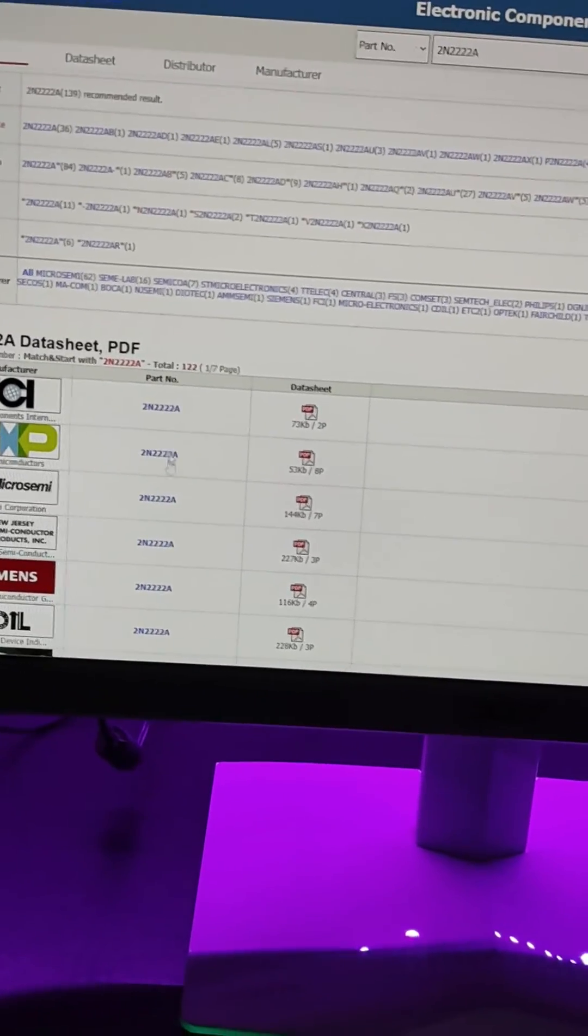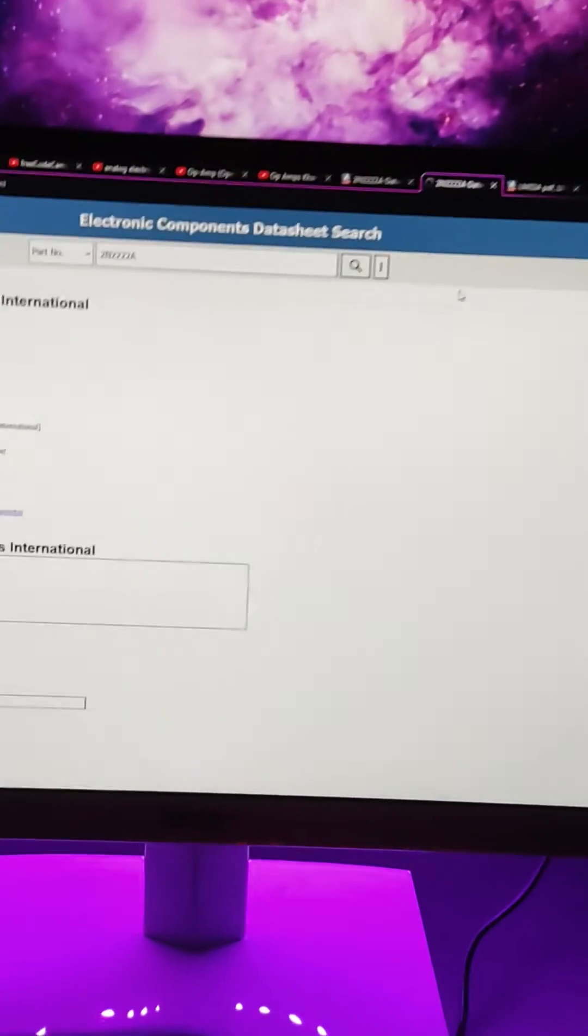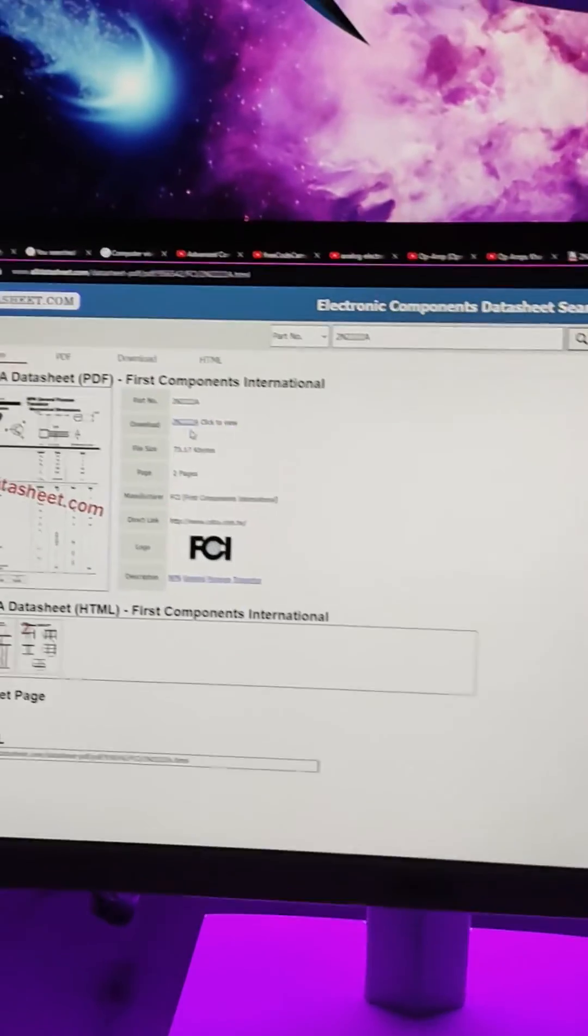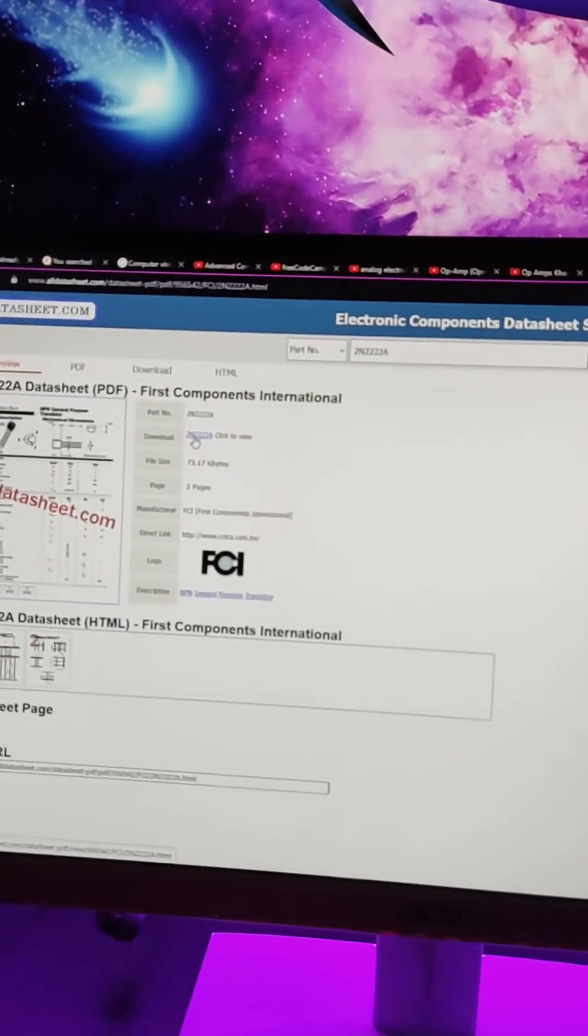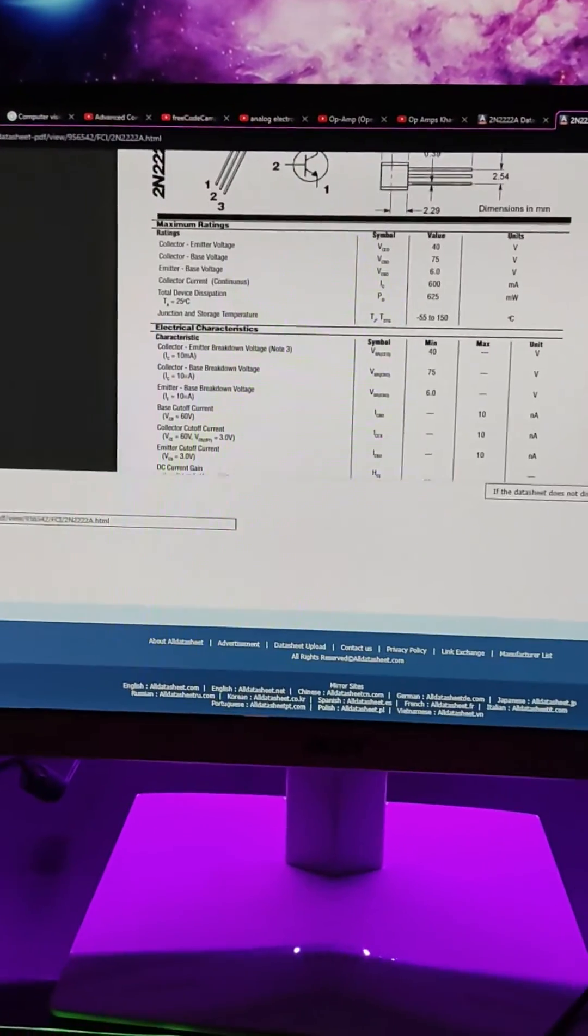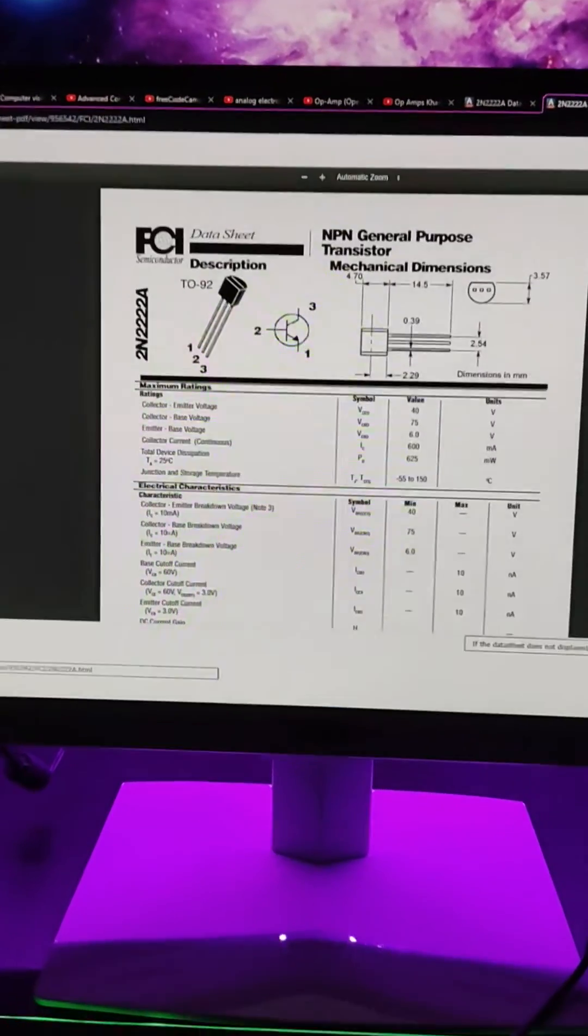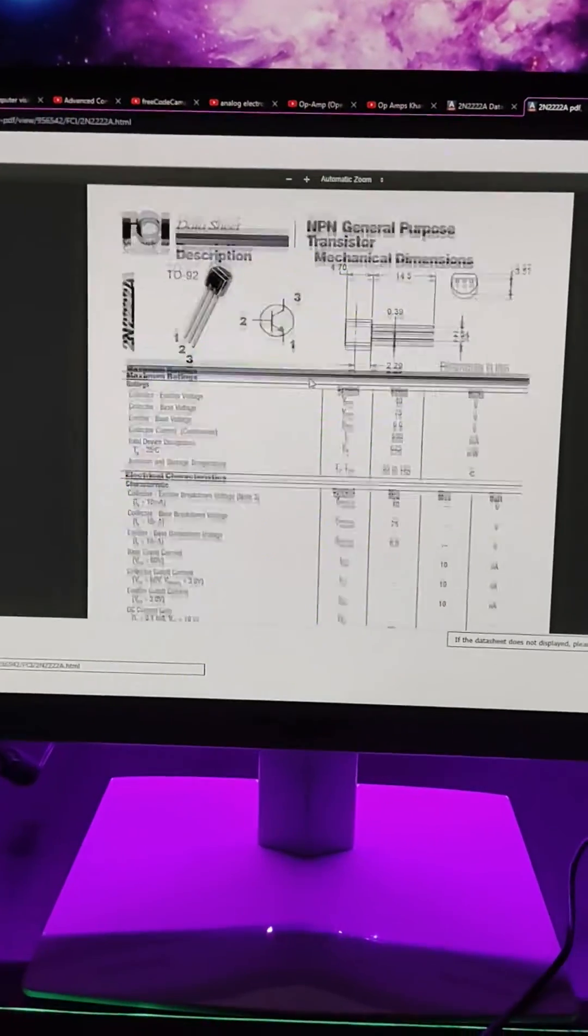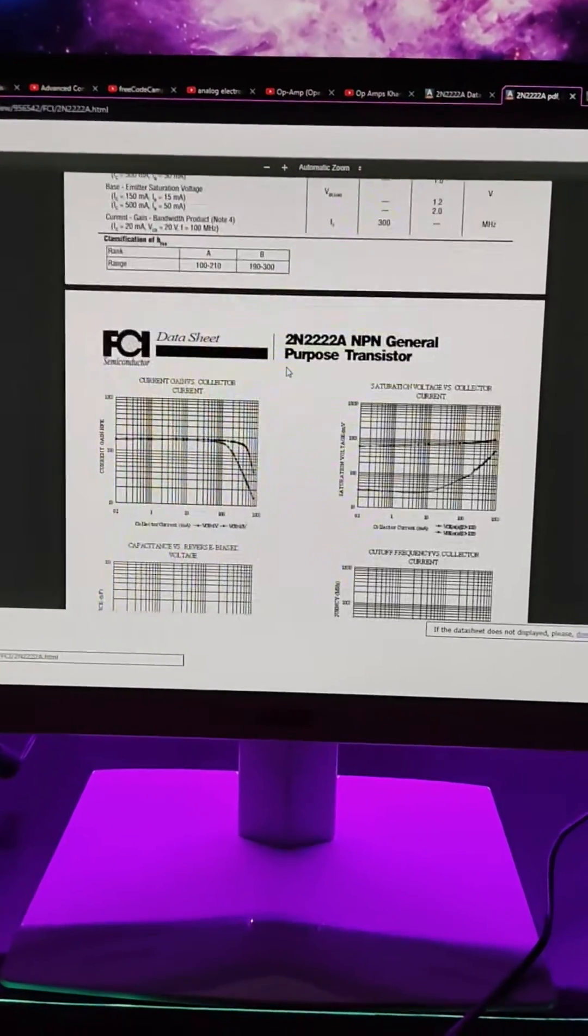Let's just go with the first one again. It will redirect me to another page. Now click on download and voila, this is a PDF. Now this is how you are supposed to download the datasheet for different components in electronics.